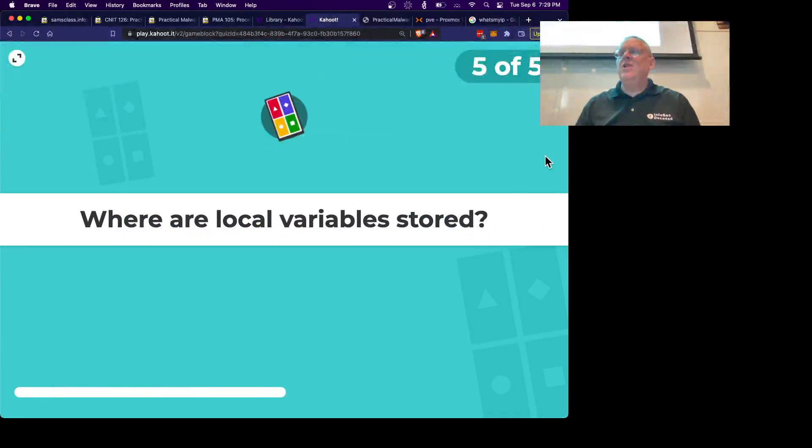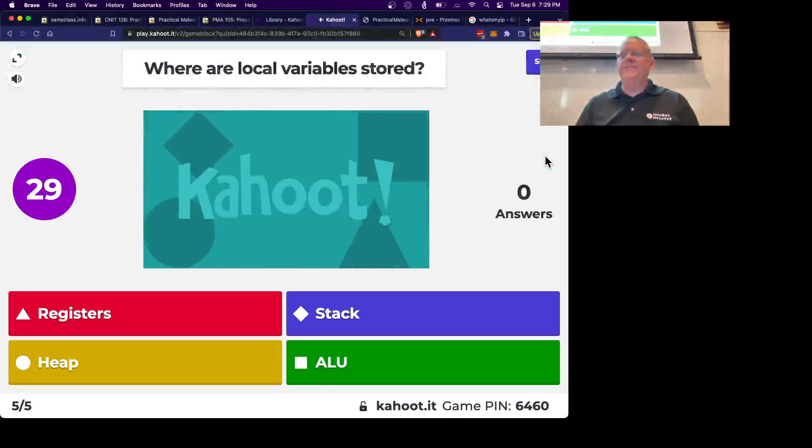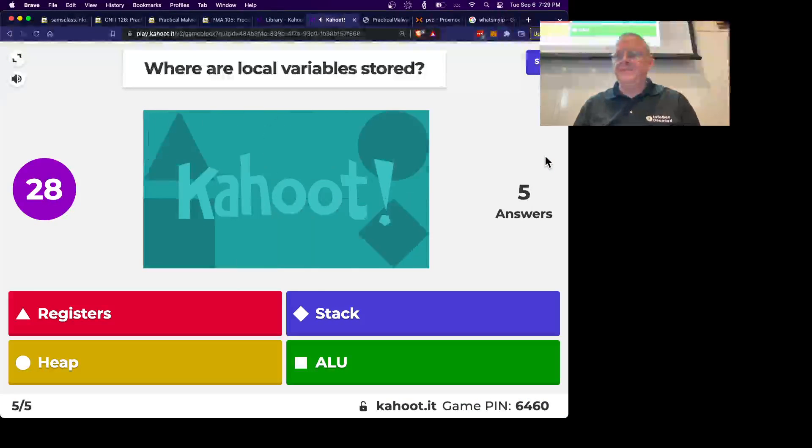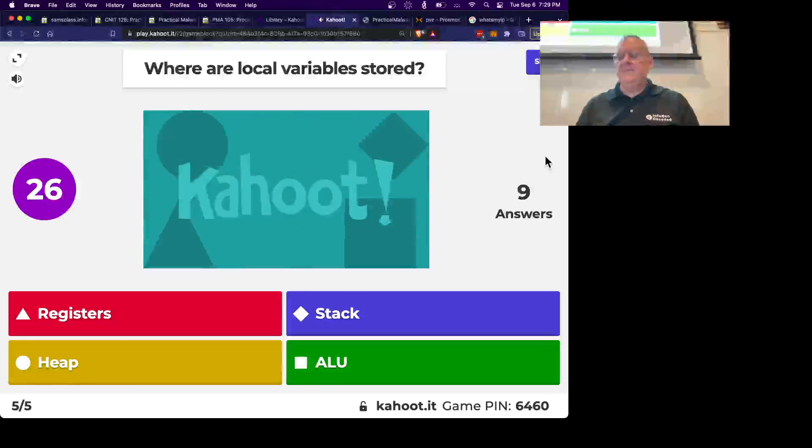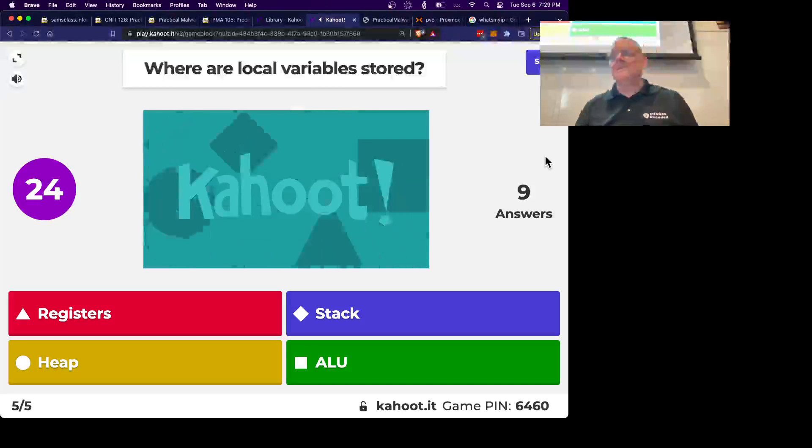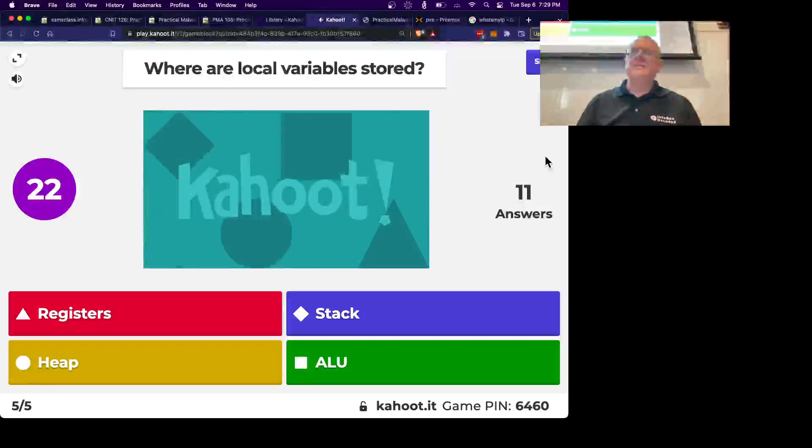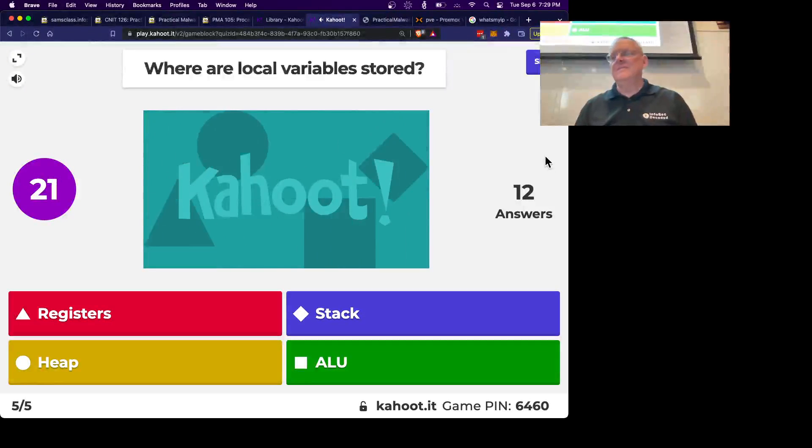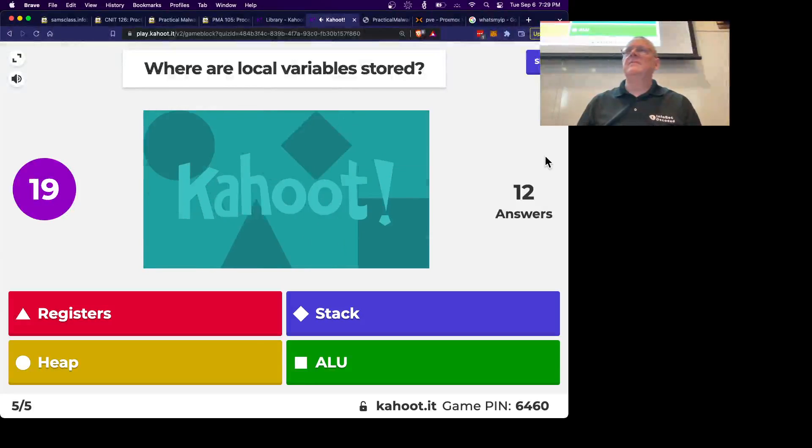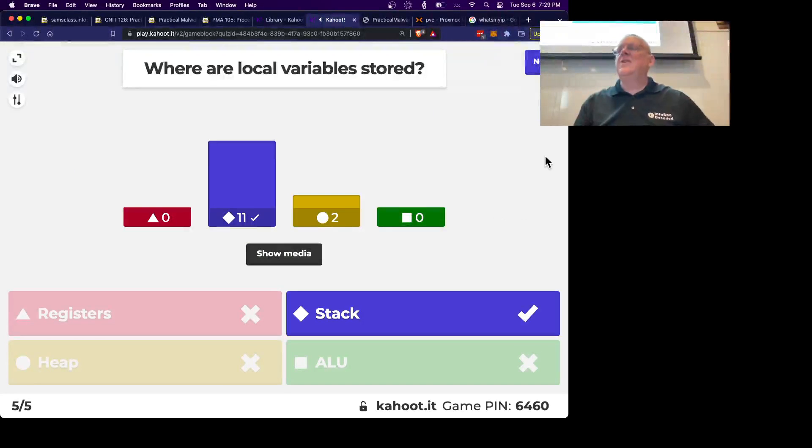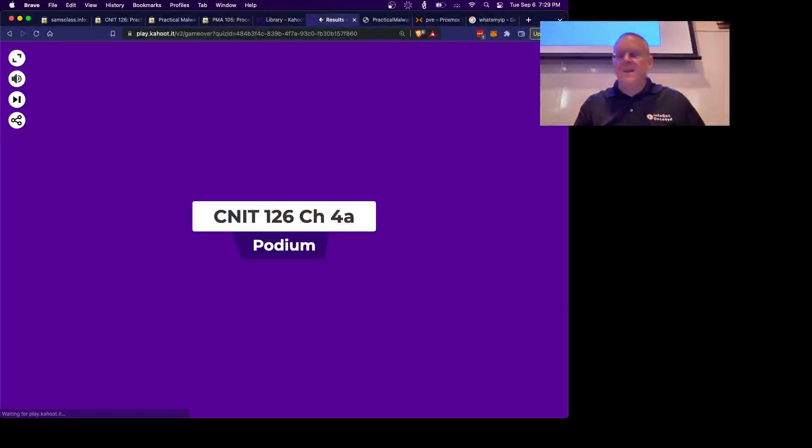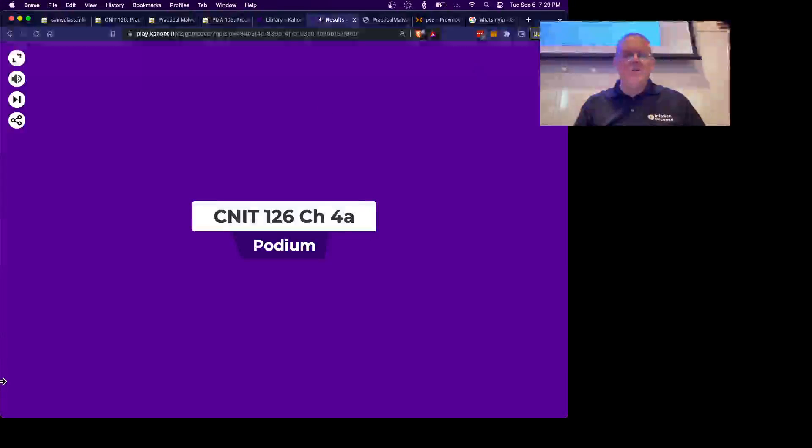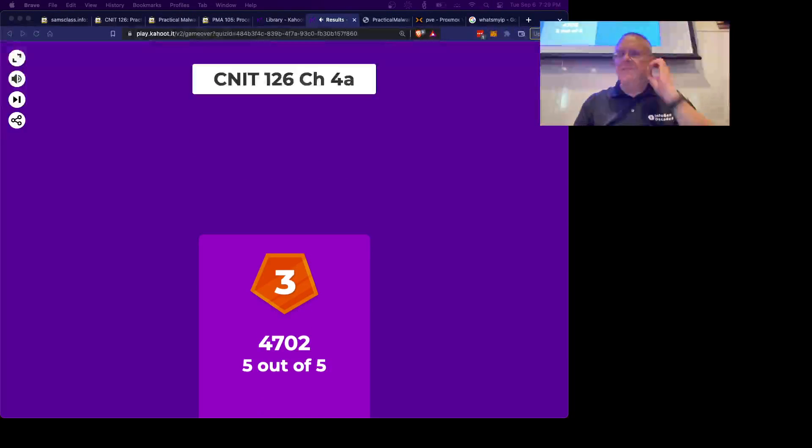Alright, where are the local variables stored? Alright, let's record the winners of this, and there's another one.